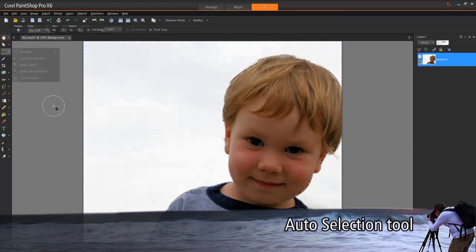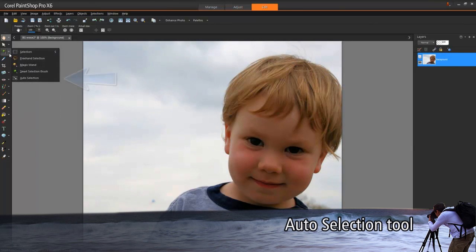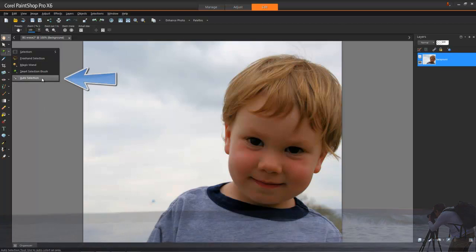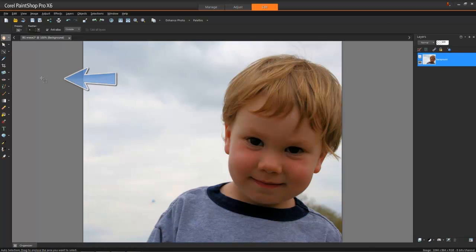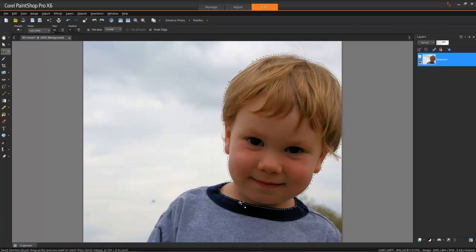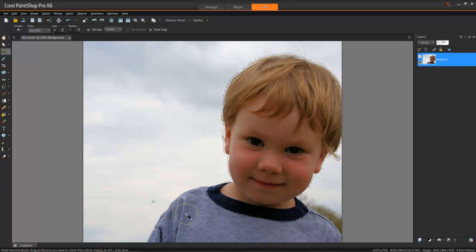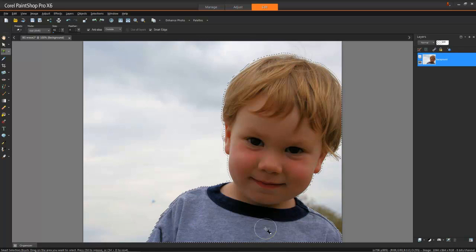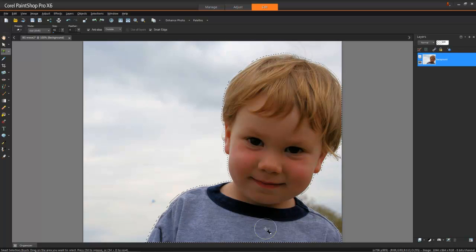The other new selection tool, Auto Selection, can be even easier to use. Although you can use this tool on its own, it can be used as a great starting point too. You can then refine the selection with other selection tools such as the Smart Selection brush. It can be a great time saver.